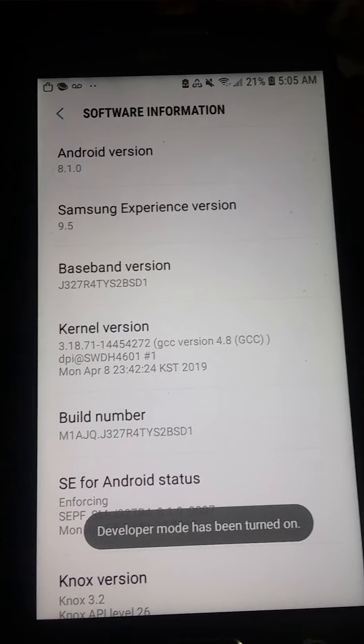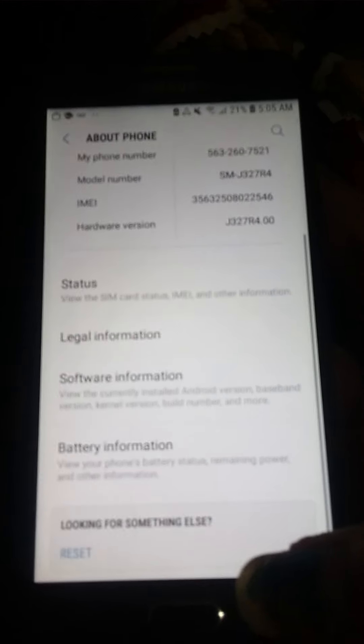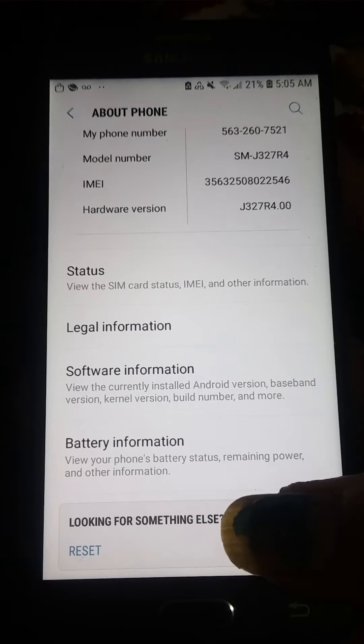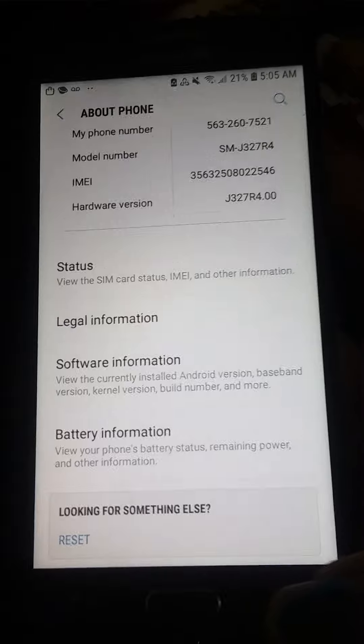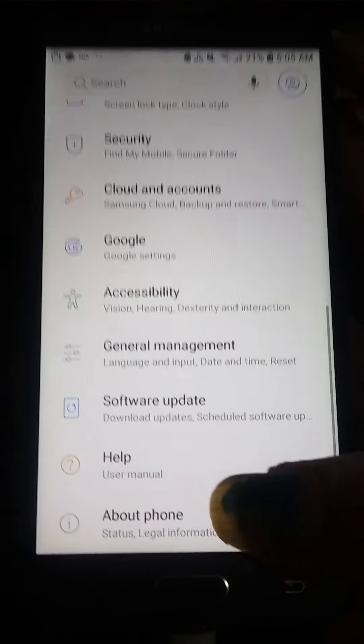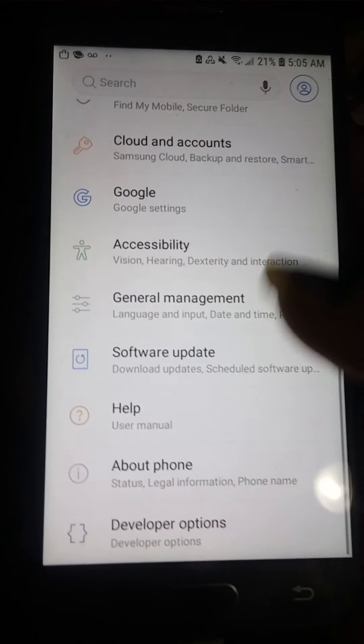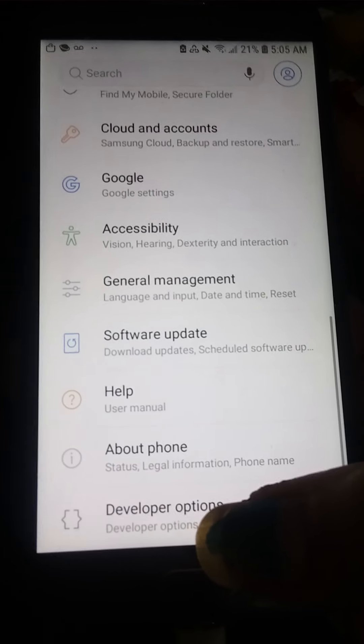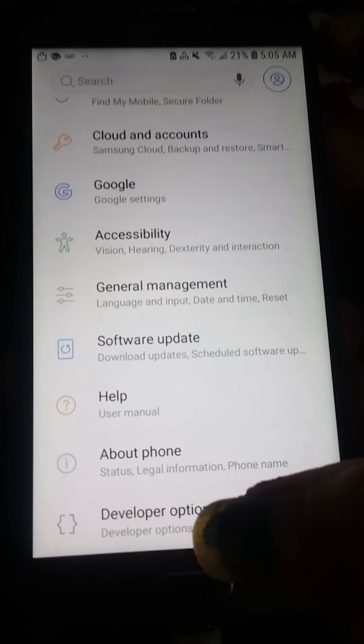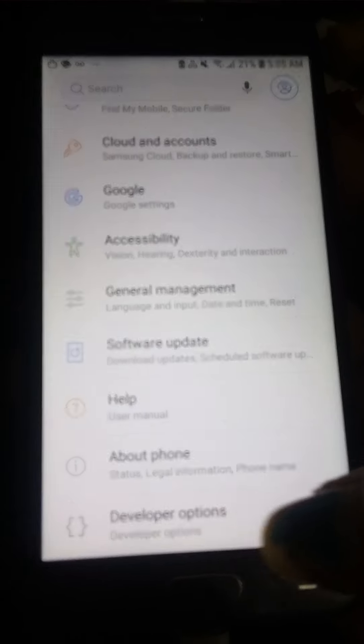Developer mode is turned on. So then you go back and back again. And then at the bottom of the phone, now you have your developer options button.